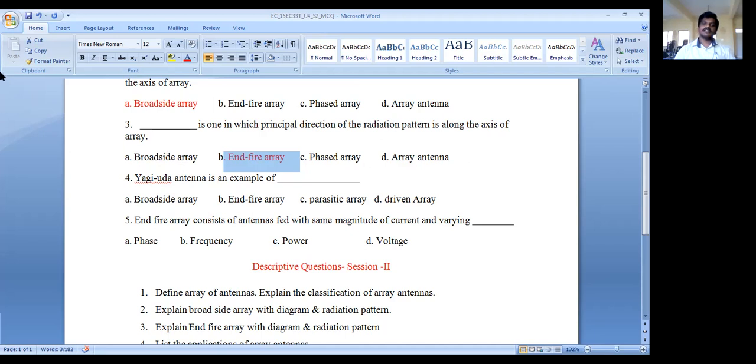The next MCQ asks: Yagi-Uda antenna is an example of which type of array — broadside array, endfire array, parasitic array, or driven array? In the Yagi-Uda antenna, there is a reflector, a driven element, and directors. Since it contains parasitic elements, the correct answer is parasitic array.